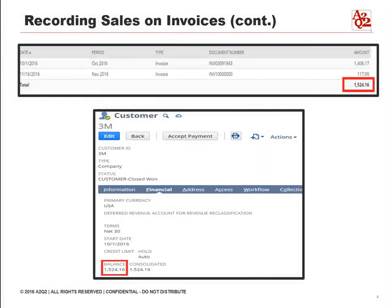This is another example of an invoice, but is a consolidation of two invoices. The total balance the customer should pay is $1,524.16. The amount is the sum of the two invoices with dates October 1st, 2016 and November 16th, 2016.